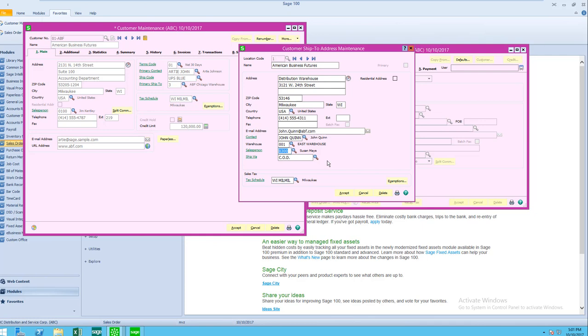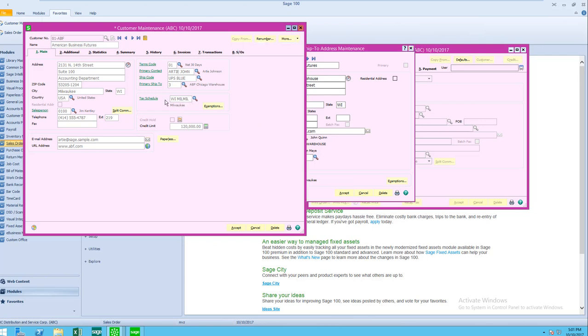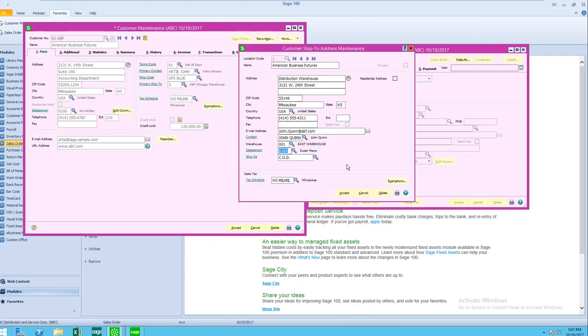You'll notice that my default ship via is different from the customer master as well as the sales tax schedule. Here I have a Milwaukee schedule, and when I'm looking at the sales tax code, on this one I have the same, but you will see when I'm looking at other locations, I have a different sales tax schedule.